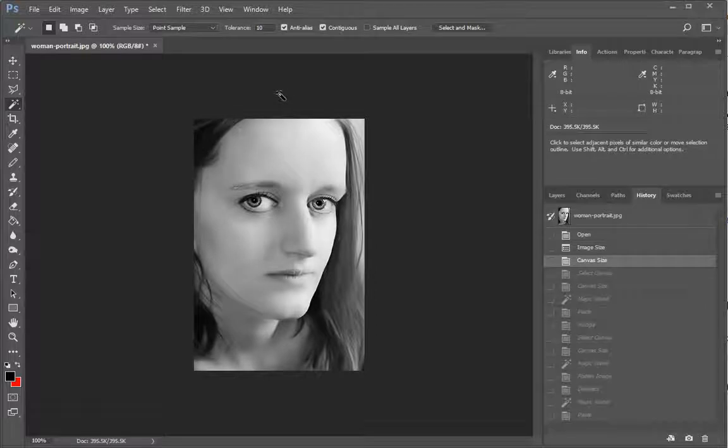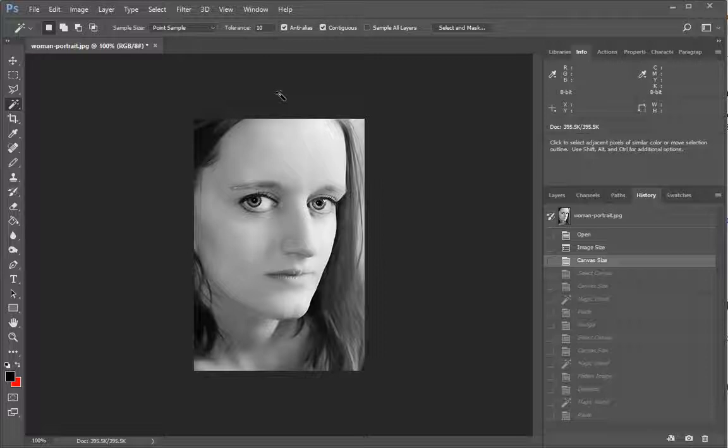Howdy folks! In this video I'm going to show you how to tile an image. So we're going to take this image, we're going to make several copies of it in a single image.